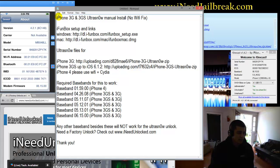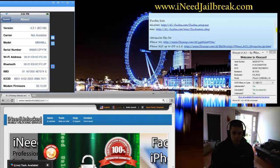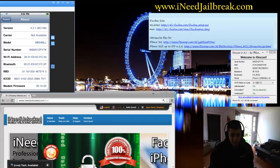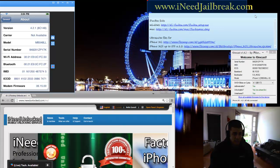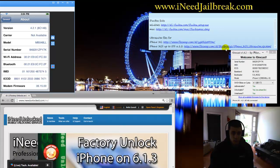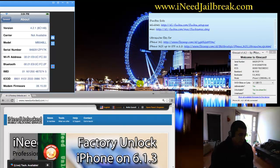And I'll have all this in the description. If you need help jailbreaking your device, it does need to be jailbroken. You can come to our website right here, iNeedJailbreak.com. We do a service. You have to pay for it.